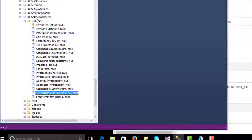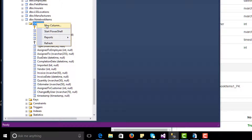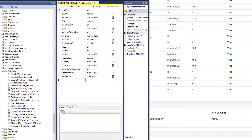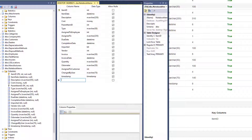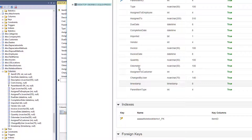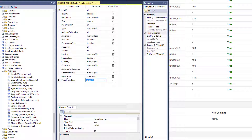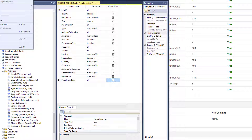So what we just need to do is add a new column. We're going to call it Parent Item Type, Integer. We go ahead and save that.